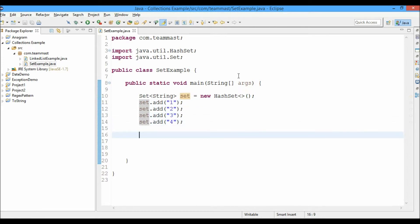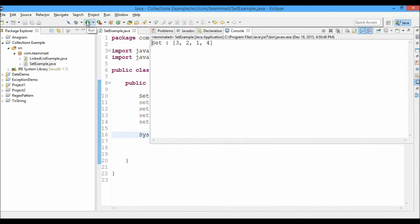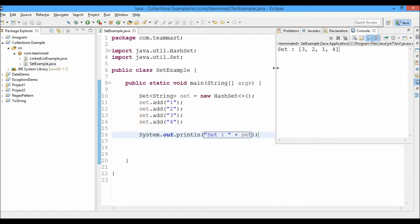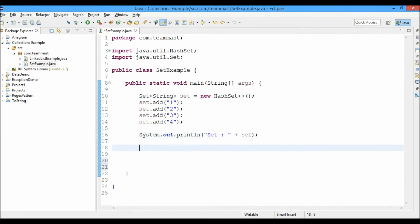Let's print them all using System.out.println and print the set. Running this, you can see the elements are printed as three, two, one, and four. But the order in which I inserted the elements was one, two, three, and four. So you can see that when you store elements in a HashSet, the insertion order is not preserved.